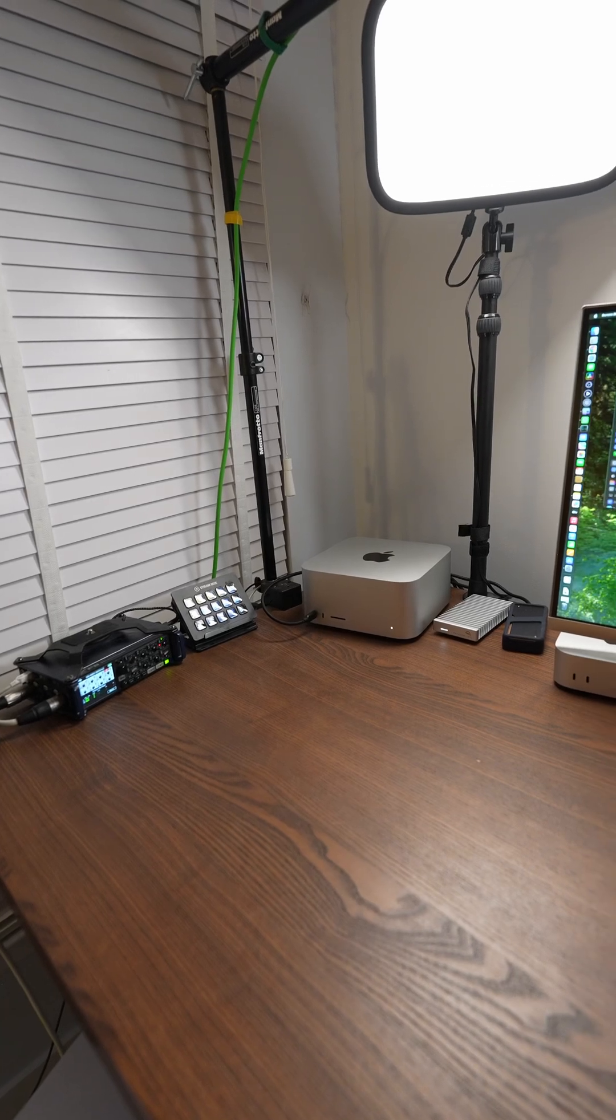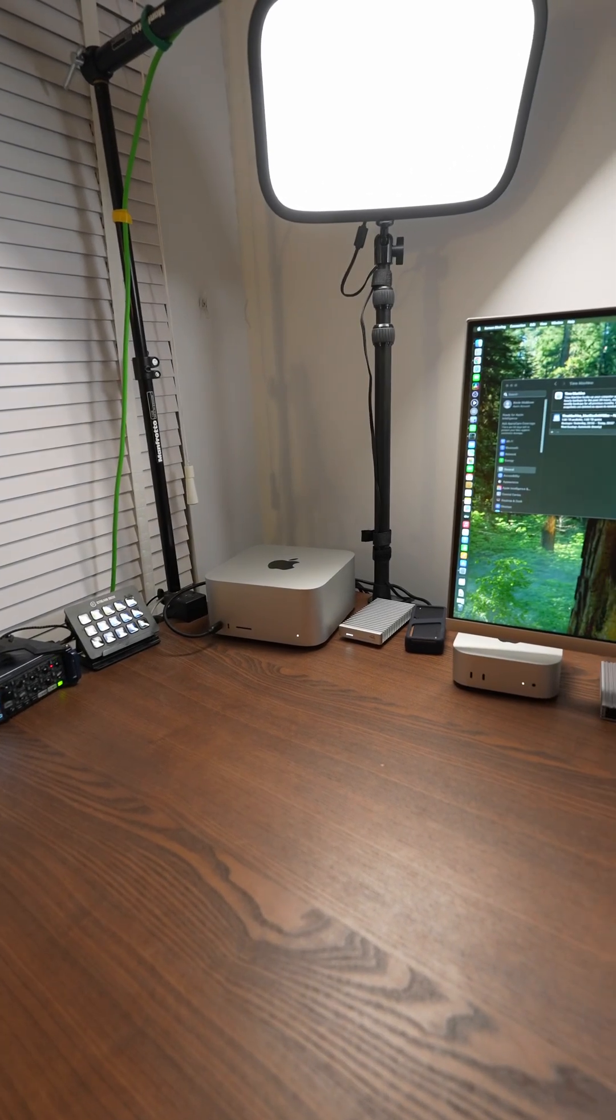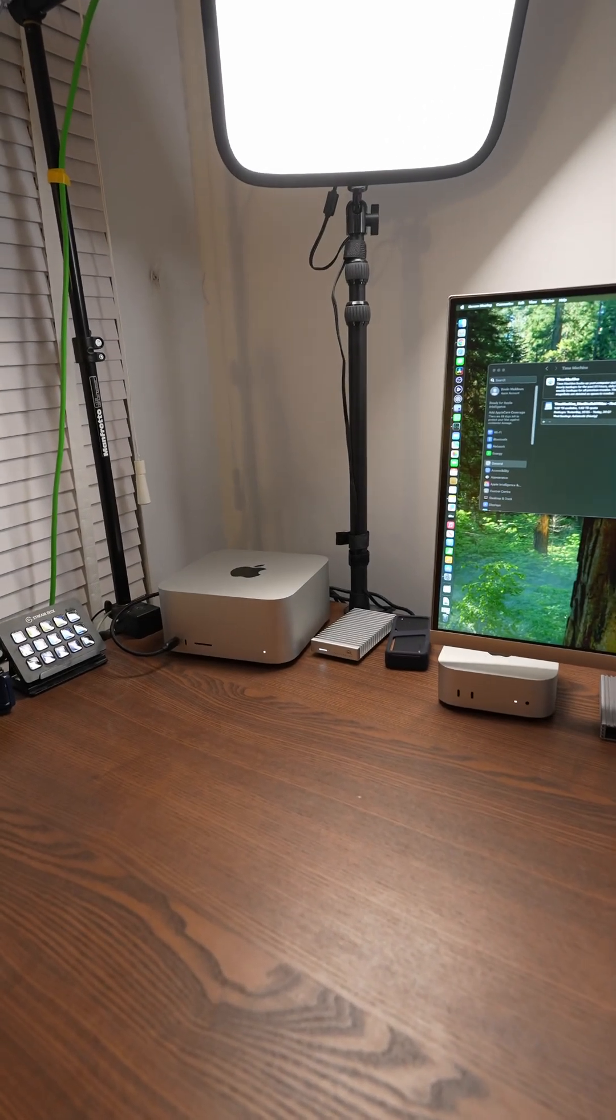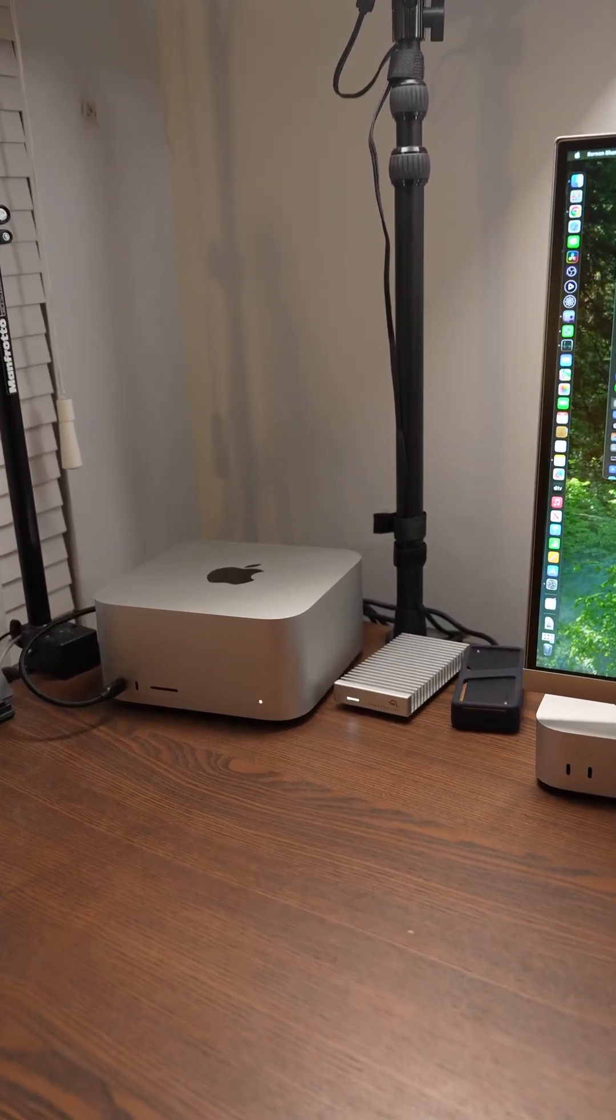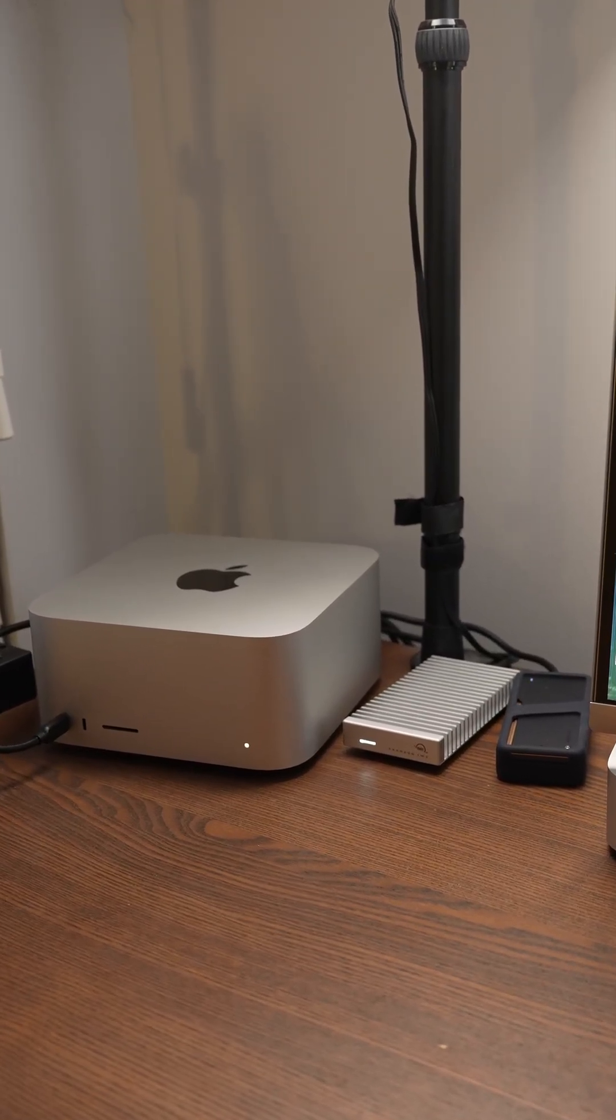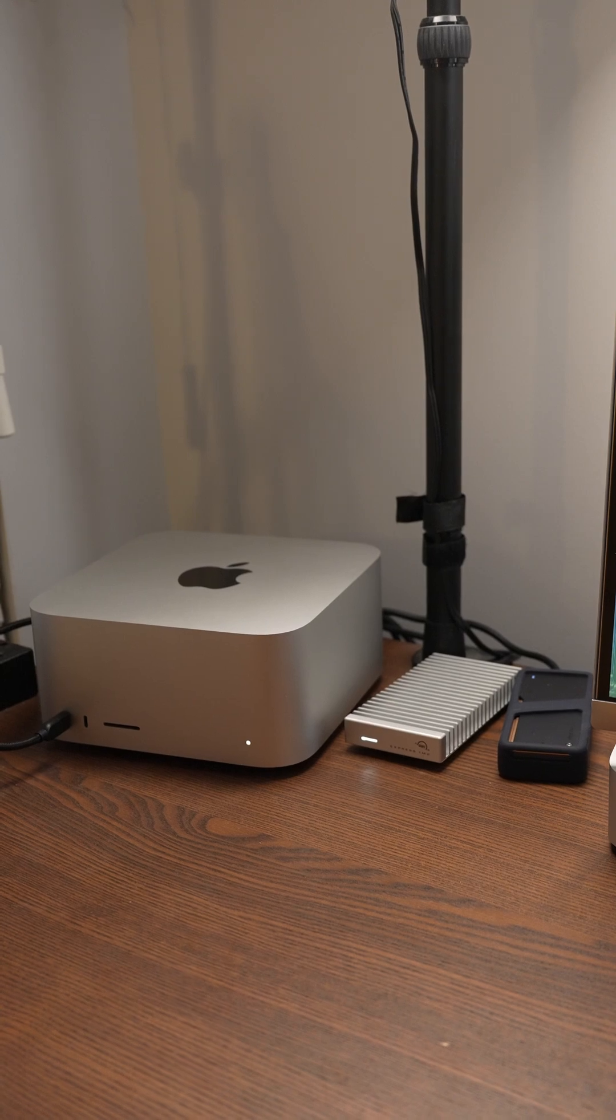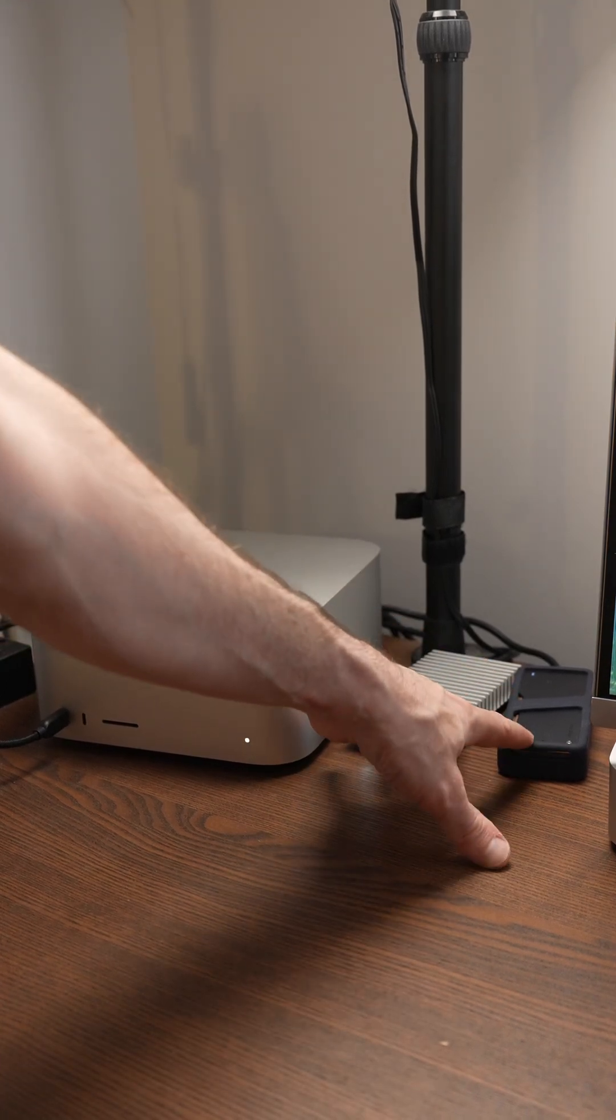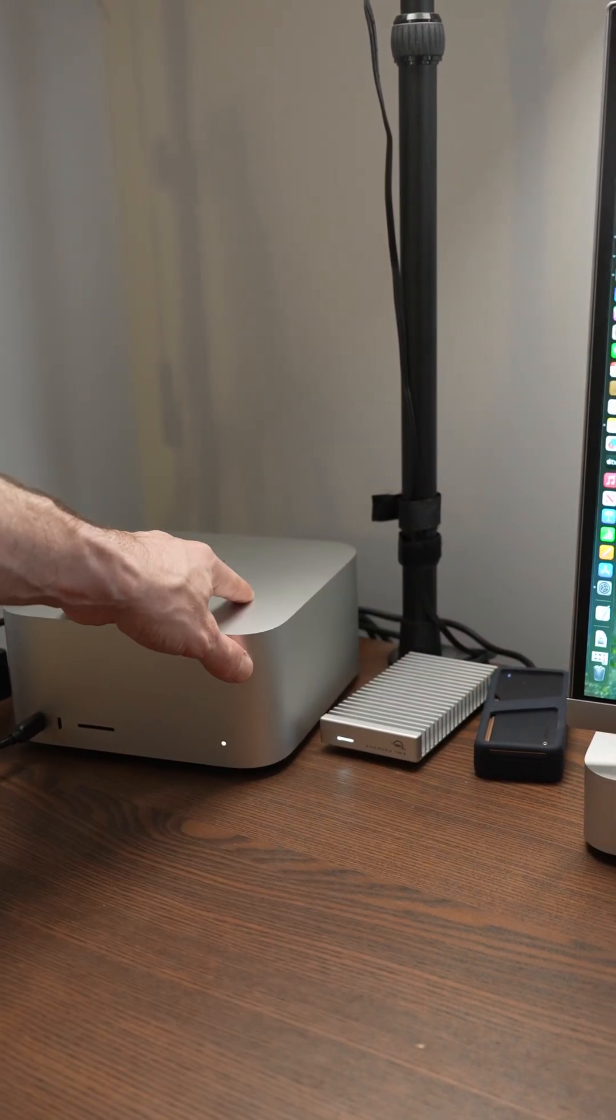So I've been doing lots of tests with my new Mac Studio over the last few days. One of the things I've been experimenting with a lot is backup and storage. Now I do have a Thunderbolt 5 enclosure coming soon from Acasys, but right now I have two Thunderbolt 4 enclosures attached to the Mac Studio.